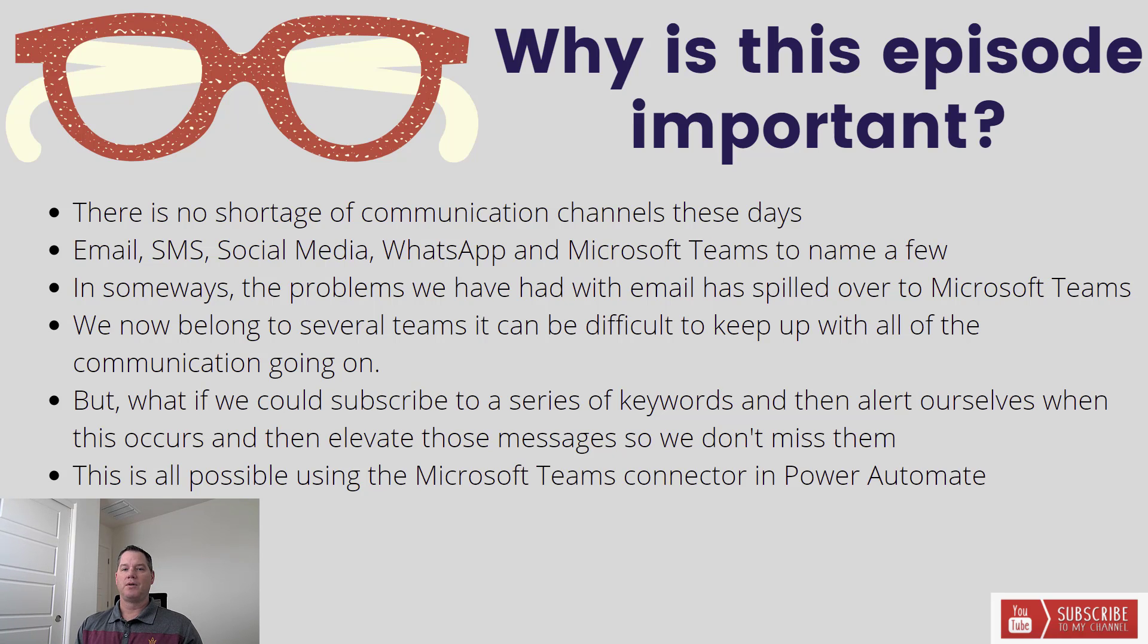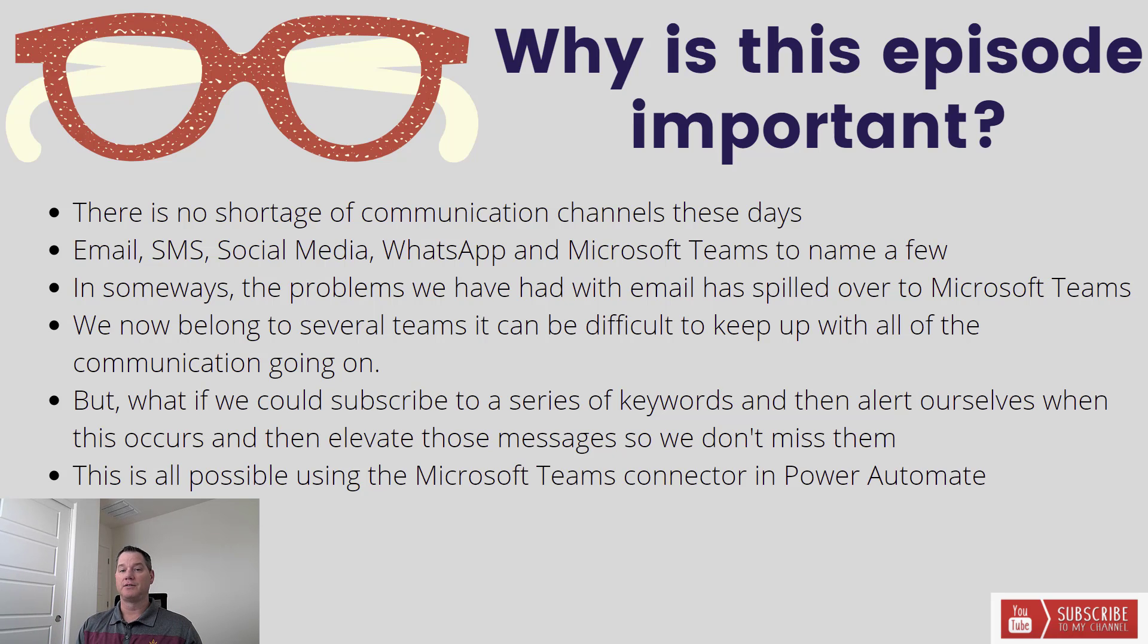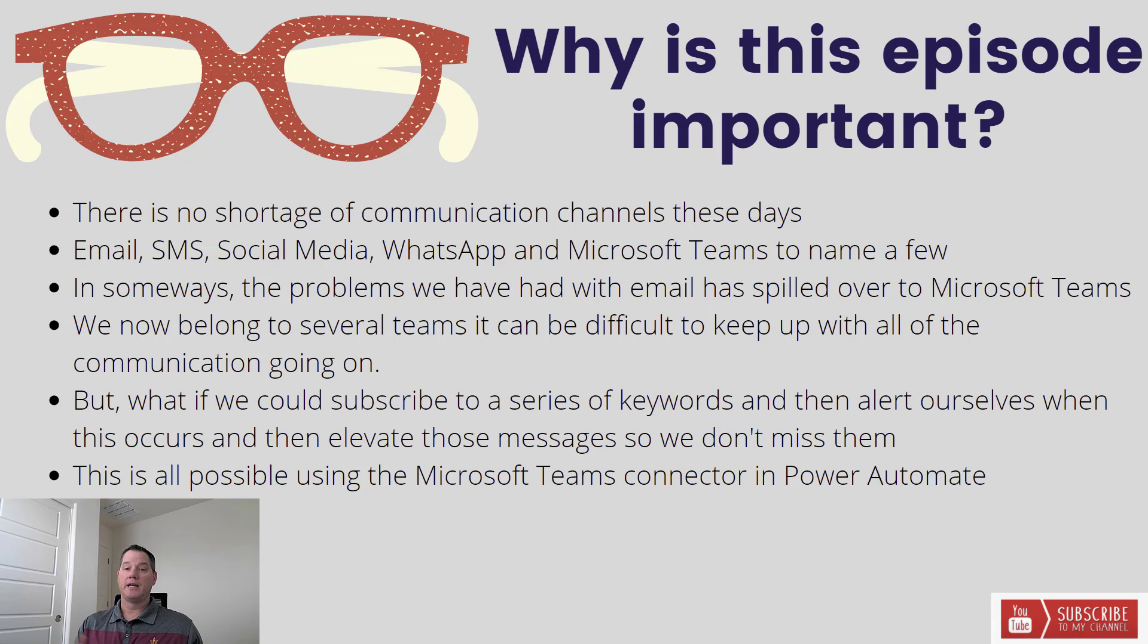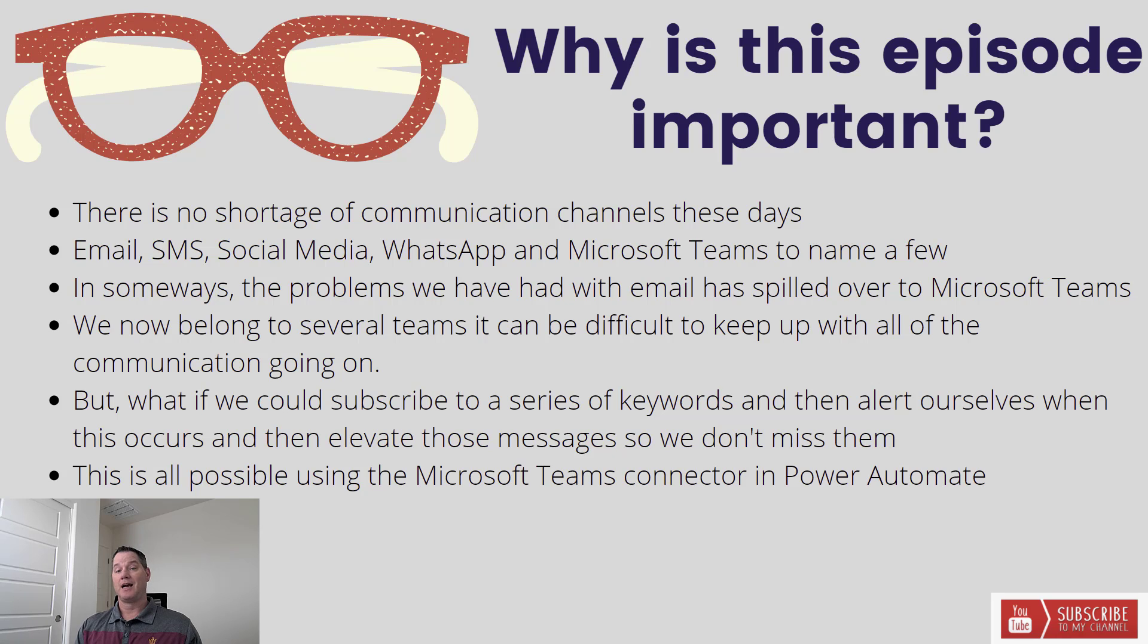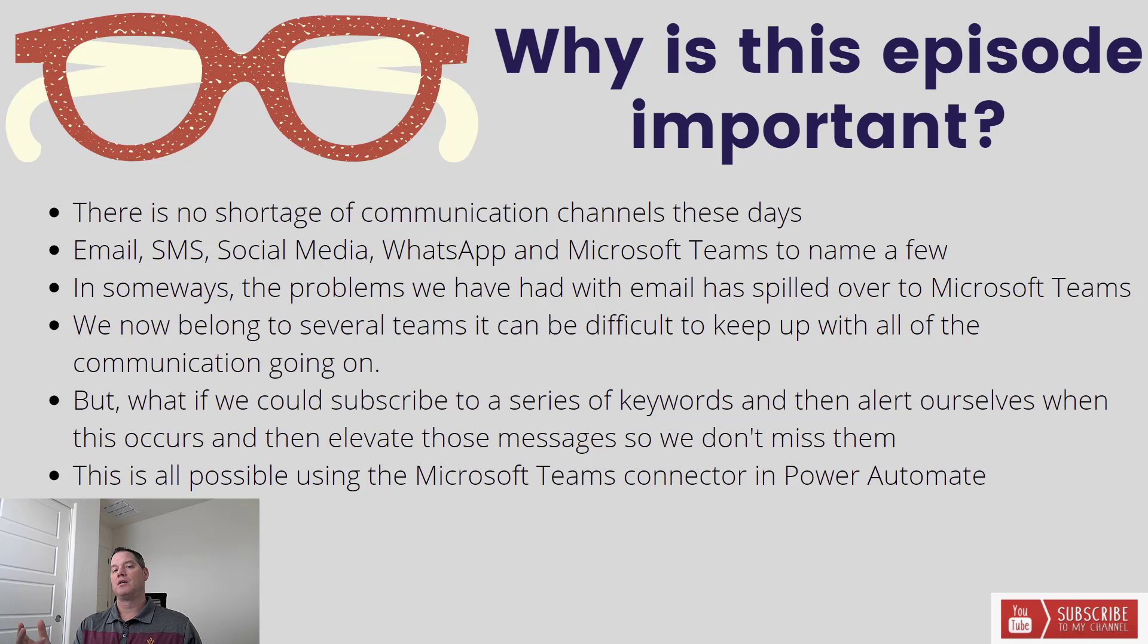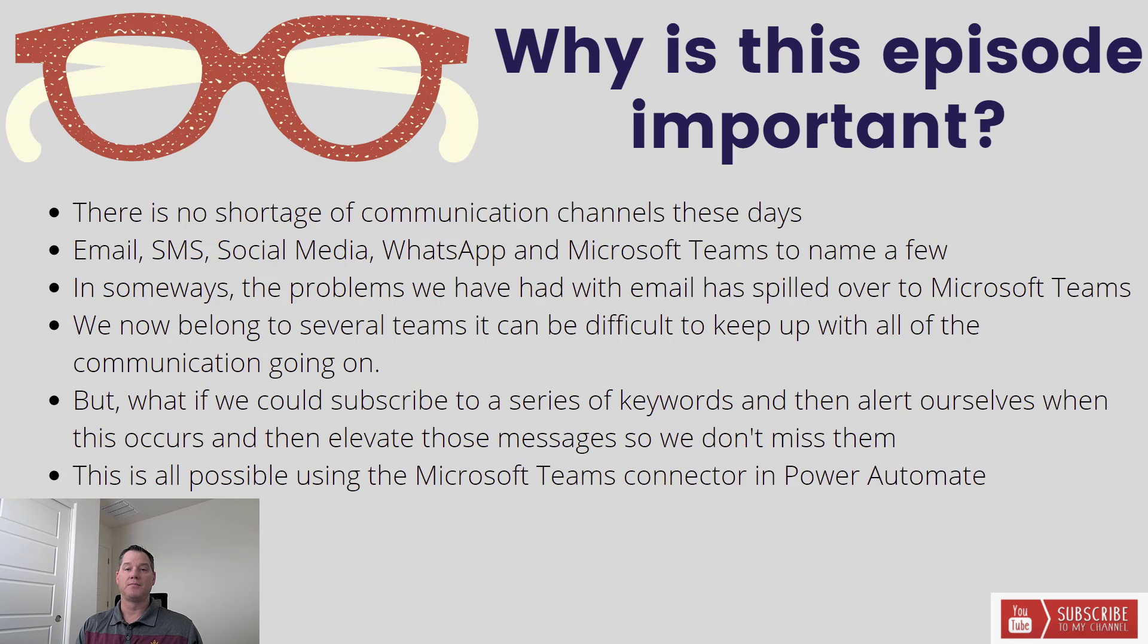So what ends up happening inside of Teams is we belong to several teams, several channels, and it can be difficult to keep track of all of the different communication that's going on. And yes, there is the at mention feature, which is hugely valuable because oftentimes you can let a lot of the noise go through and then wait for yourself to be mentioned and then know to go contribute. But if you are too strict from that perspective, you might be missing out on some of the other subject matter that's going on in those specific teams.